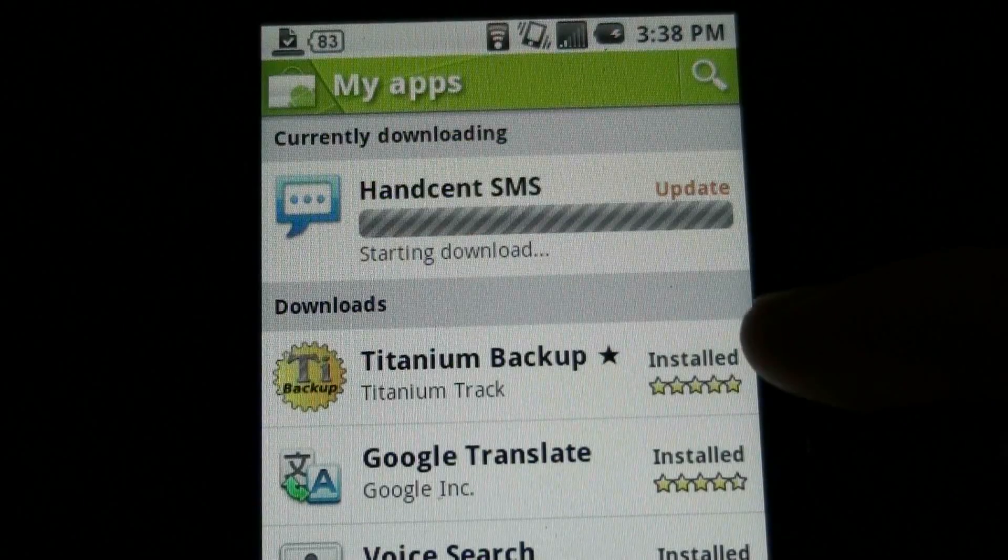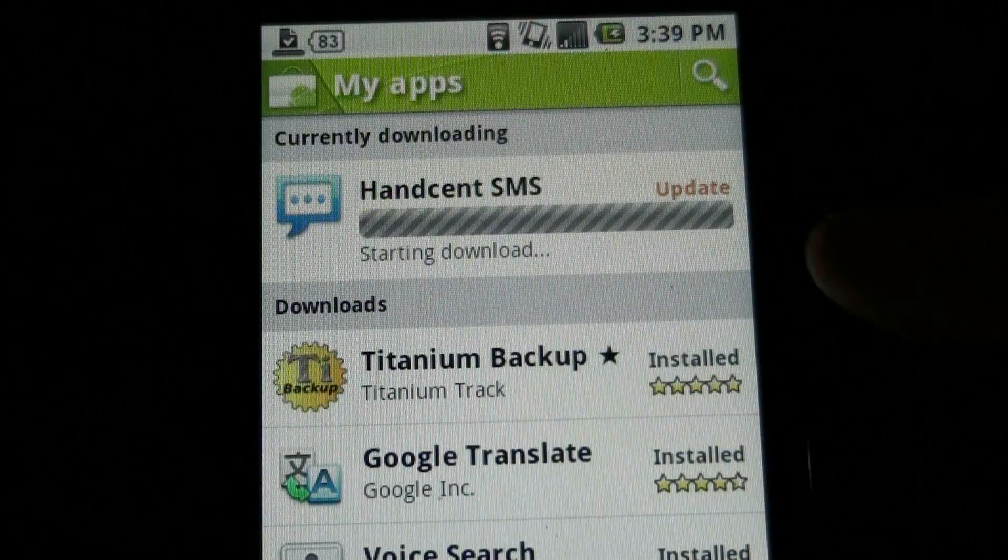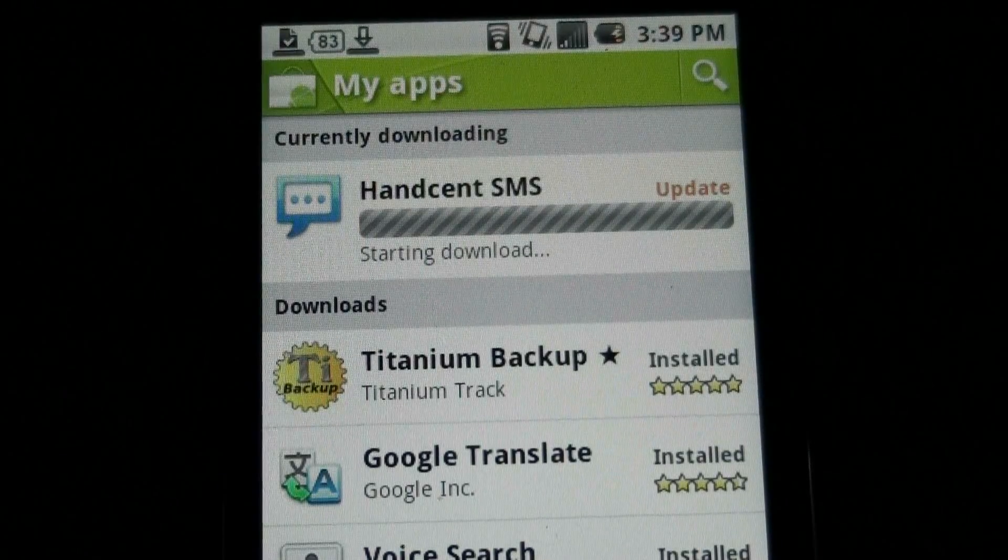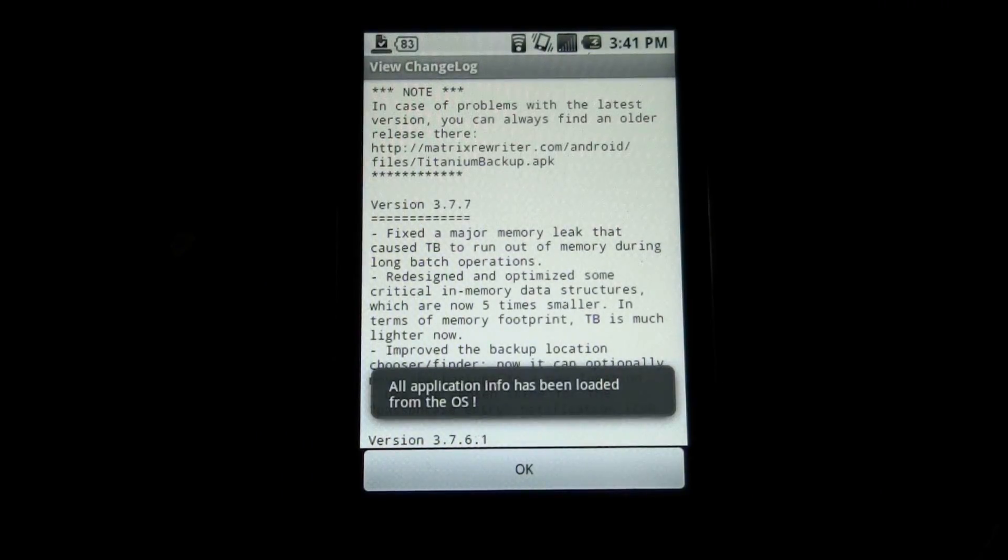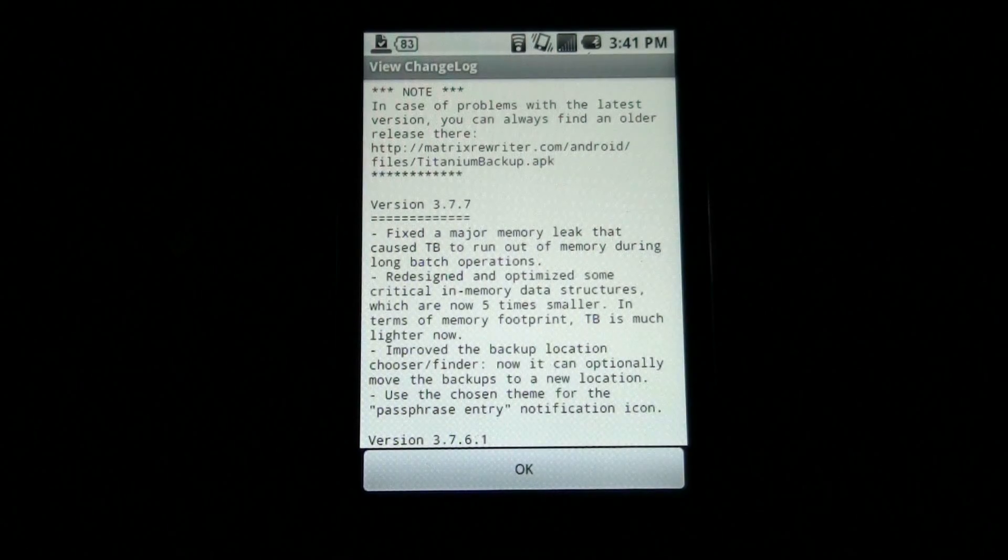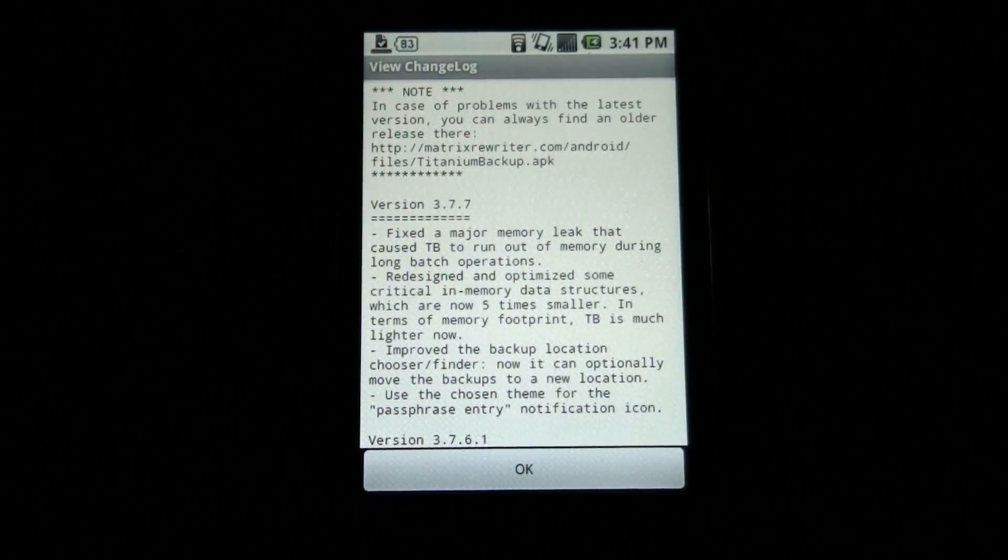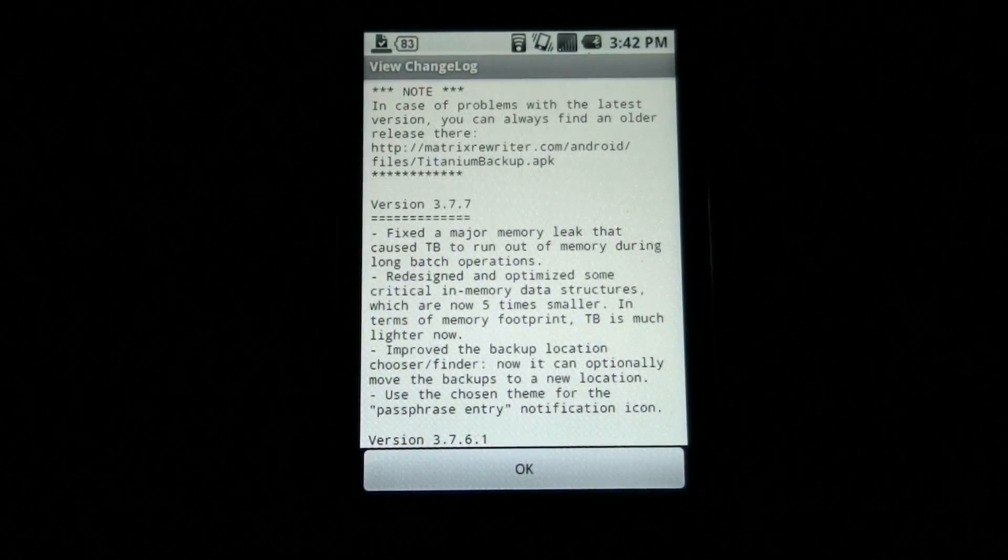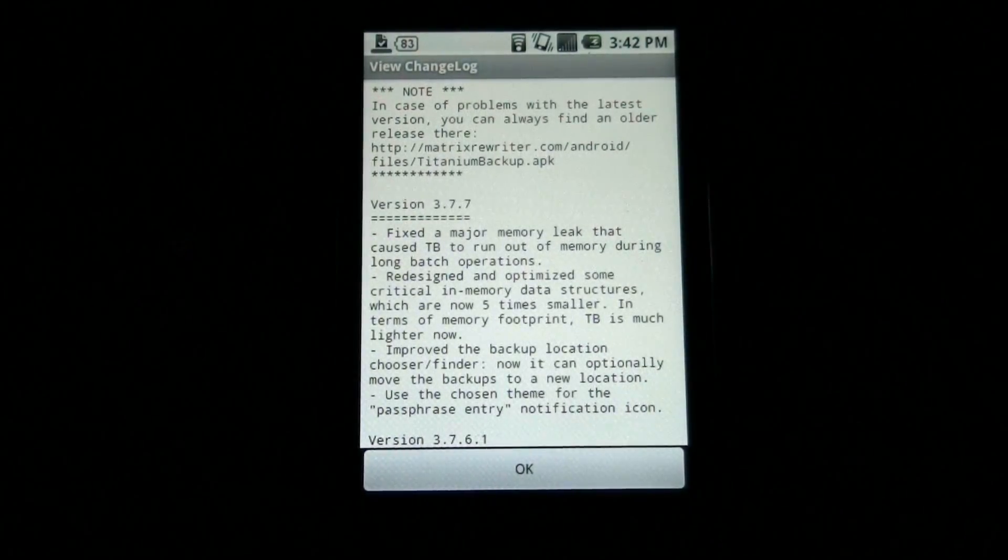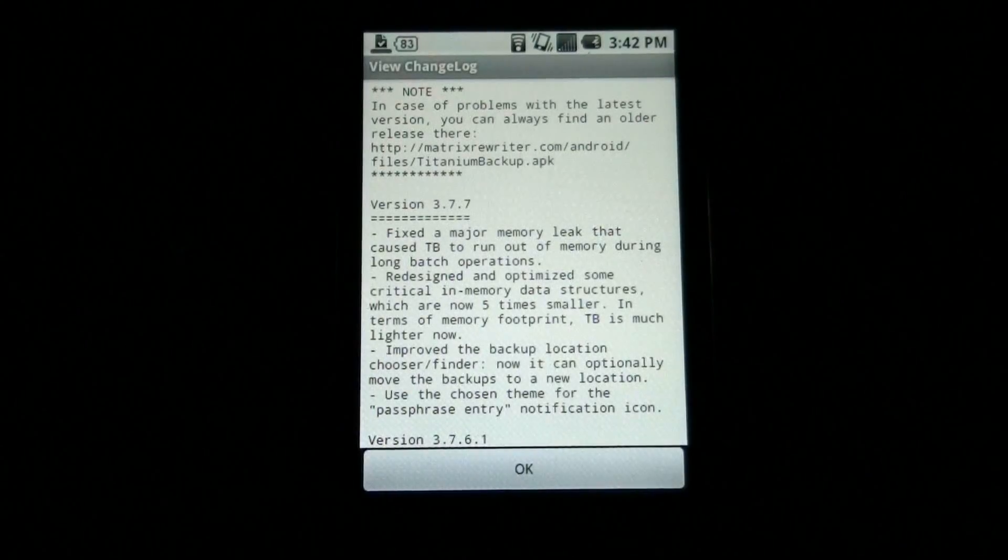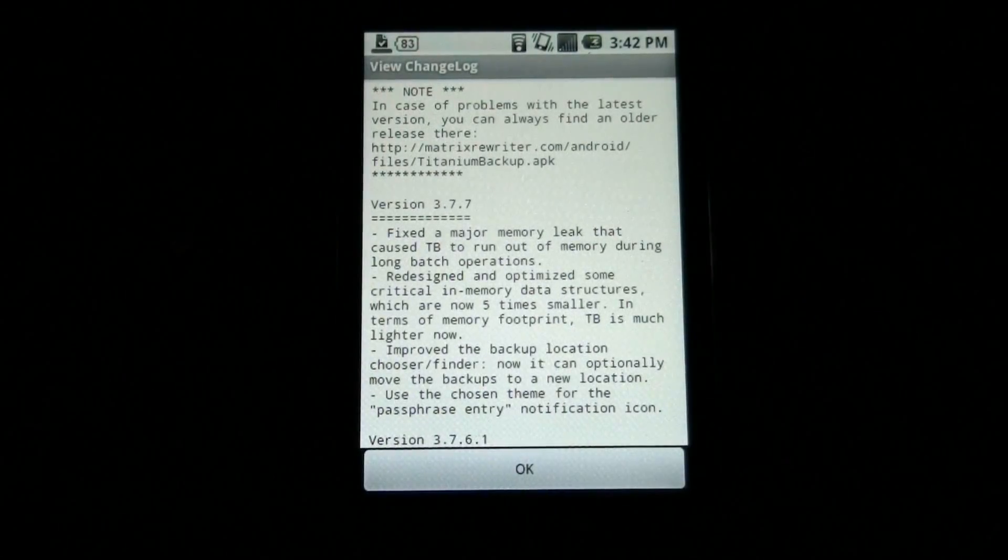The best two apps in the freaking world: Hand sent SMS and Titanium Backup. Titanium Backup Pro updated. I'm using this to backup all my apps and then I'm going to sync it to Dropbox, just in case what I'm about to do doesn't work out right and I need to go back. This way I have all my apps restored nice and easily with one little click.